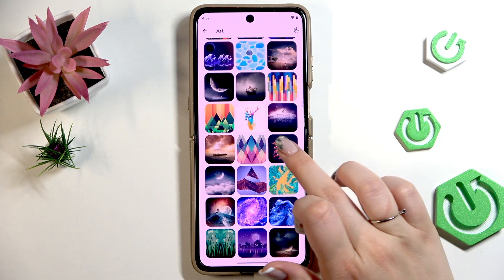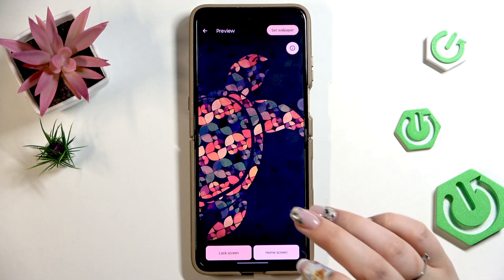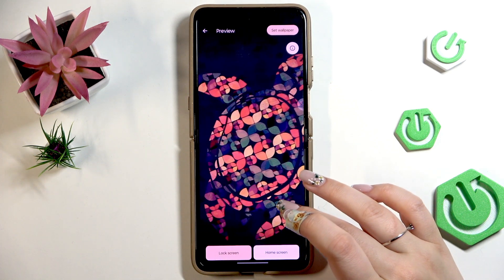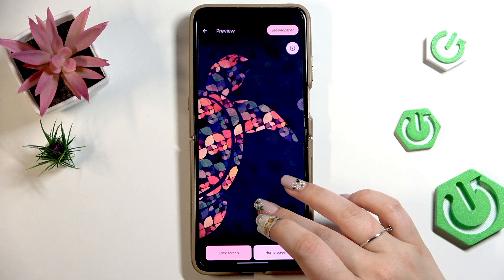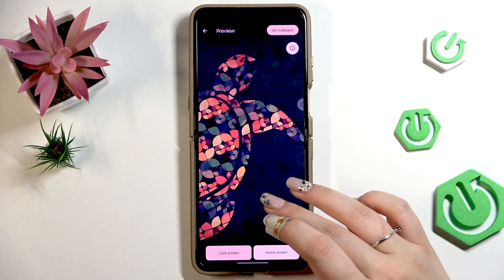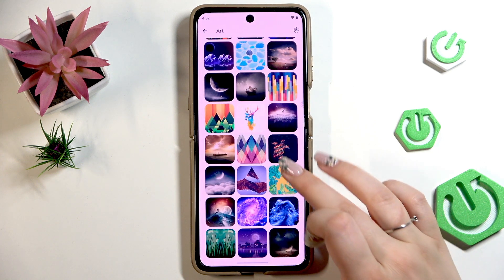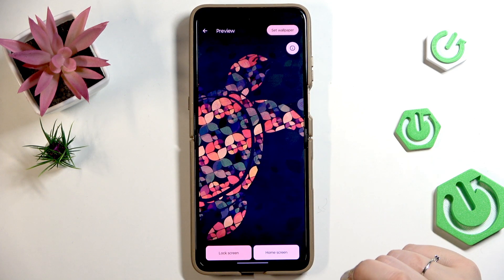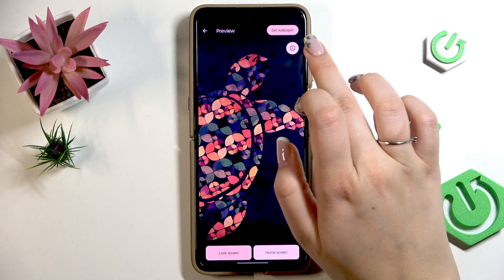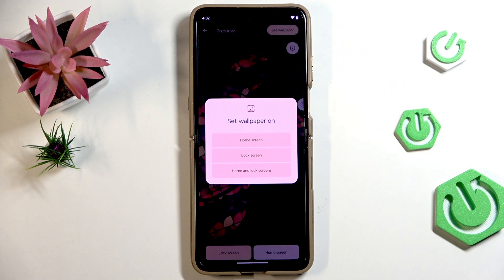I'll pick something from the Art category — maybe this one. After tapping on the wallpaper, we will be transferred to a preview where we can check whether we like the wallpaper or not. We can also change the position of it. Now all we have to do is tap on Set Wallpaper in the upper right corner.